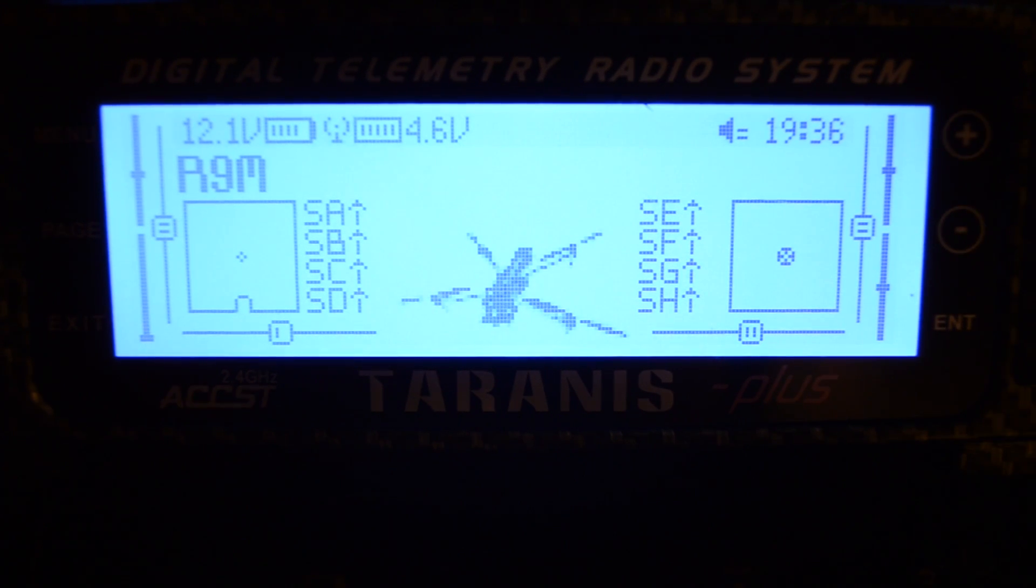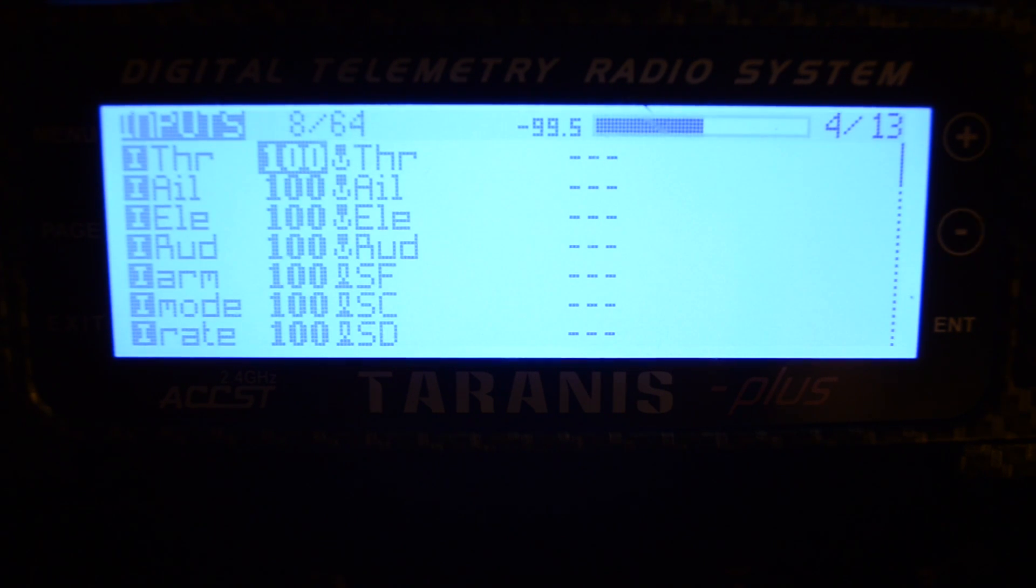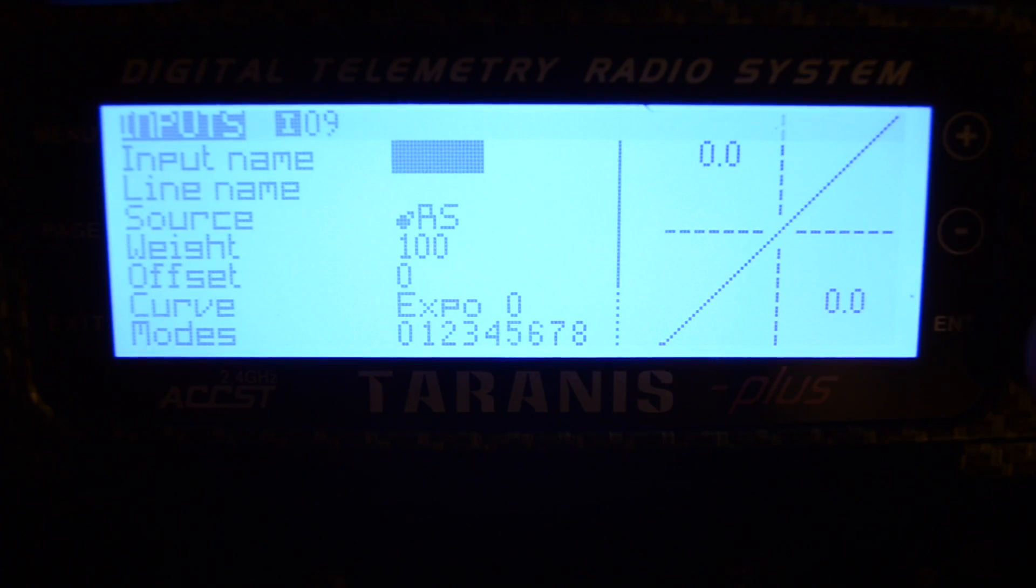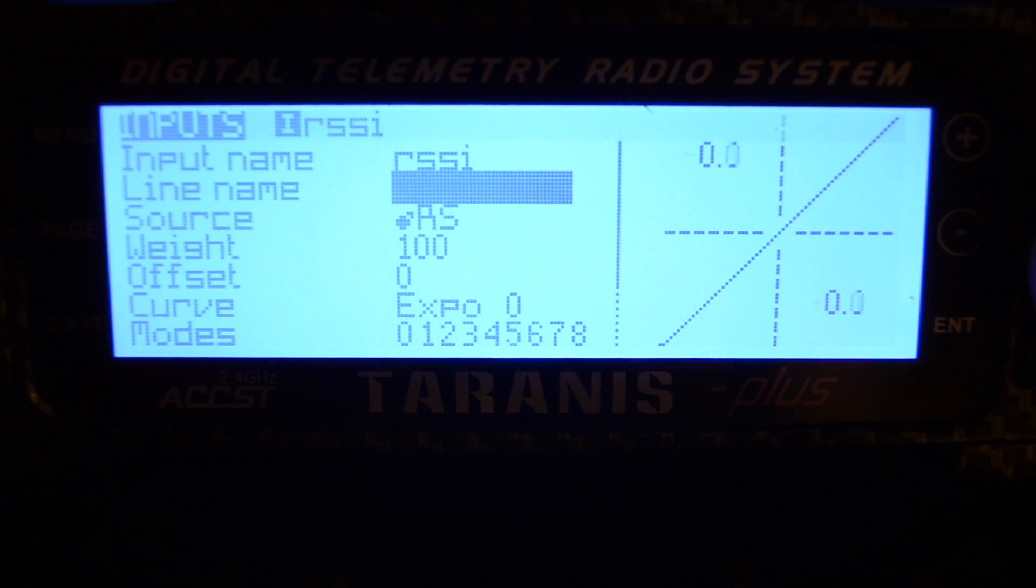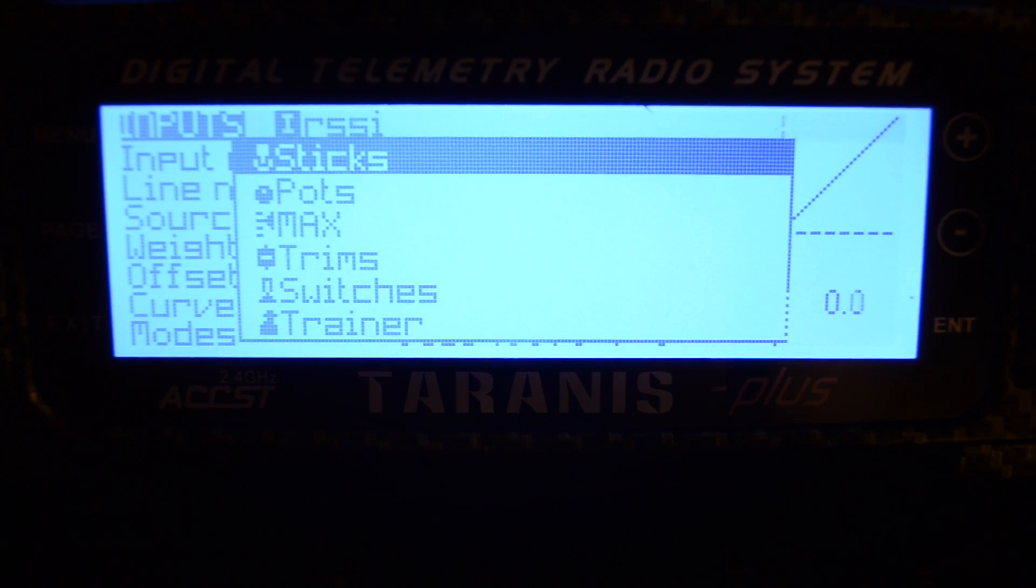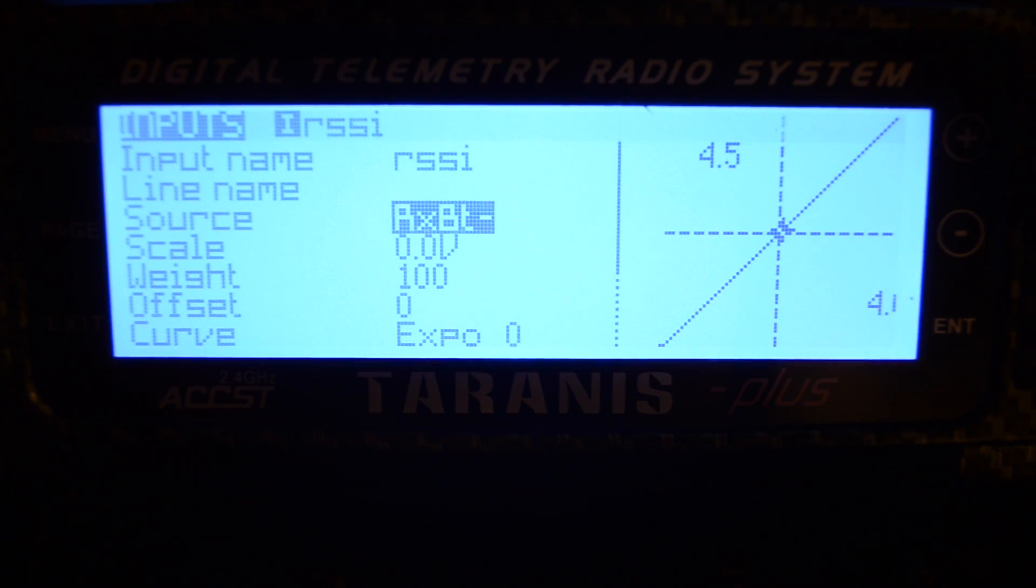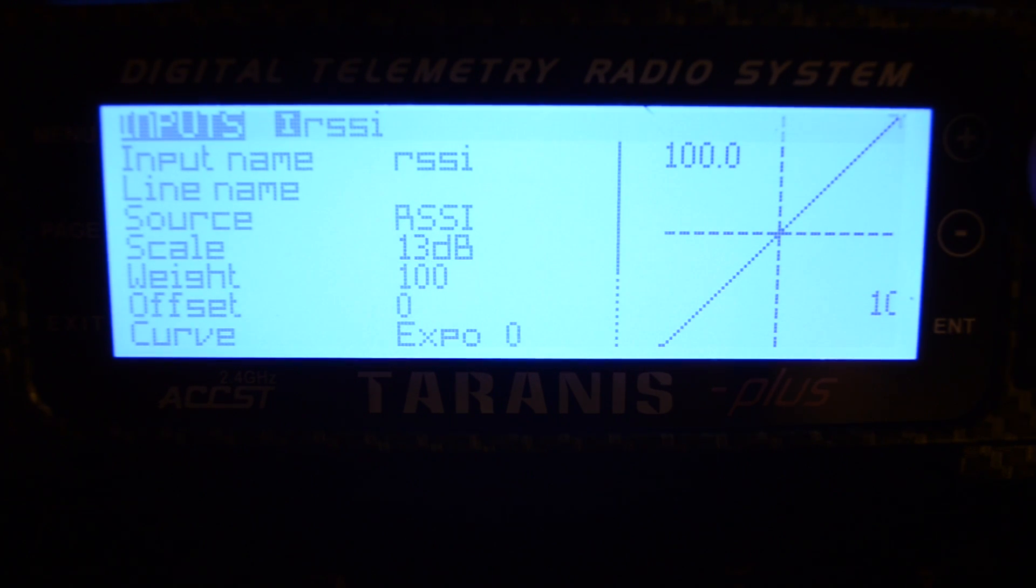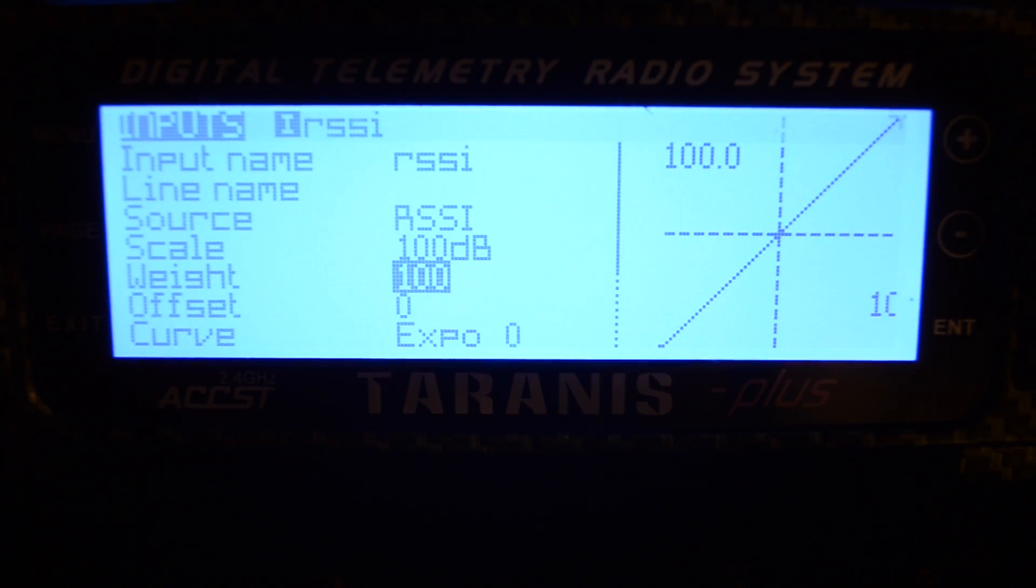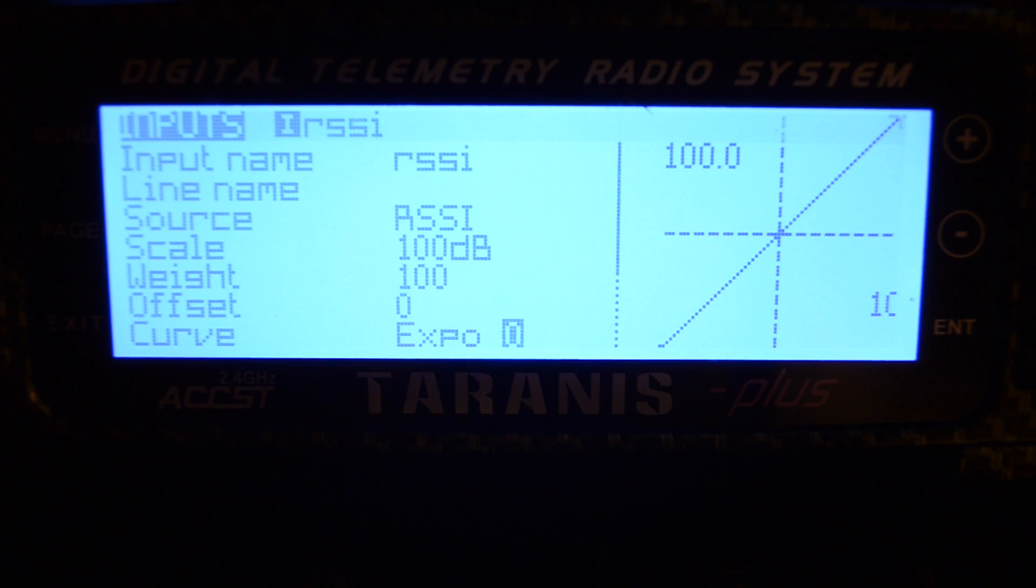To set up RSSI, we'll go into our model and we'll go to our inputs page. We'll come down to the bottom of the page and we'll make a new input. We'll just call it RSSI. And the source, if you hold down your enter key, you can go to telemetry. We'll just scroll through this until we find RSSI. You don't want RSSI plus or minus, you just want straight RSSI. Scale is going to be 100. Weight 0, Offset 0, Expo is 0 as well. We'll exit out of there.